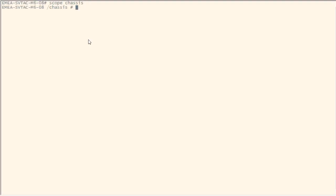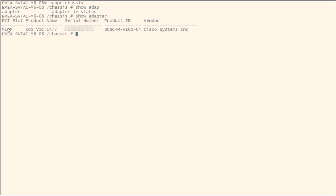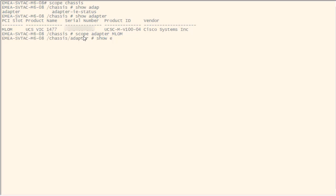Configuration can be confirmed in UCS-CLI by using the adapter commands. For this, use scope chassis. Do show adapter to obtain the PCI slot name you will use later in the scope adapter command. Scope adapter MLOM in this case. Finally, use the show ext-eth-if command to observe configurations and status.